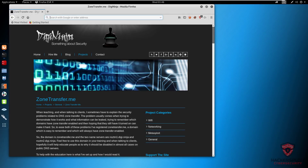Hey guys, Hackersploit here back again with another video. In this video, we're going to be looking at how to perform zone transfers. This is going to be the last video in my DNS series that I started yesterday. The objective was to take you through DNS enumeration and zone transfers.